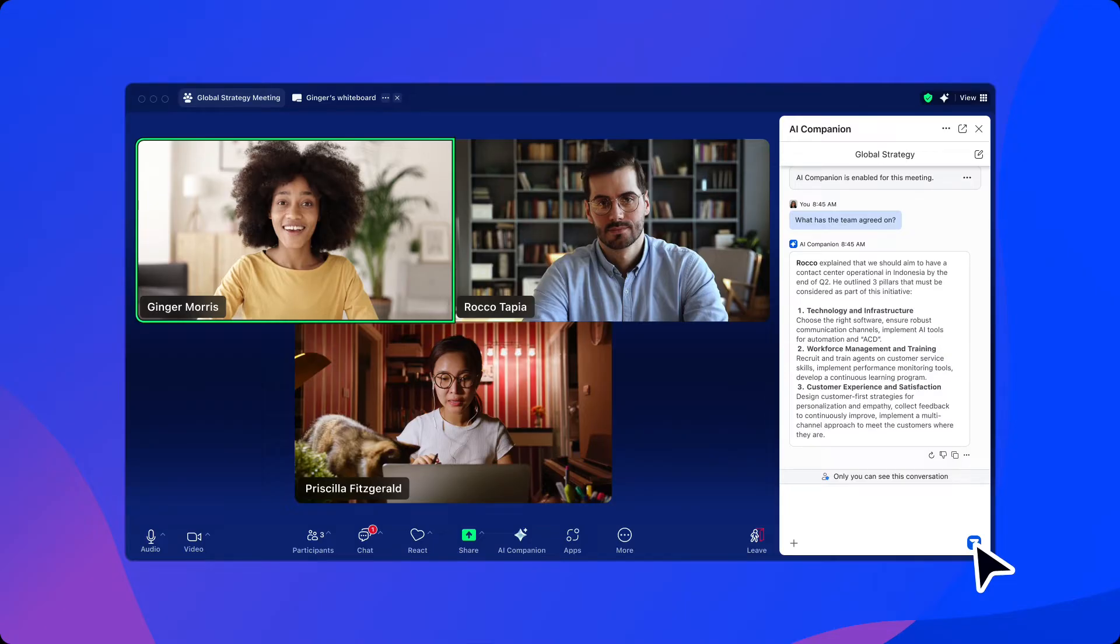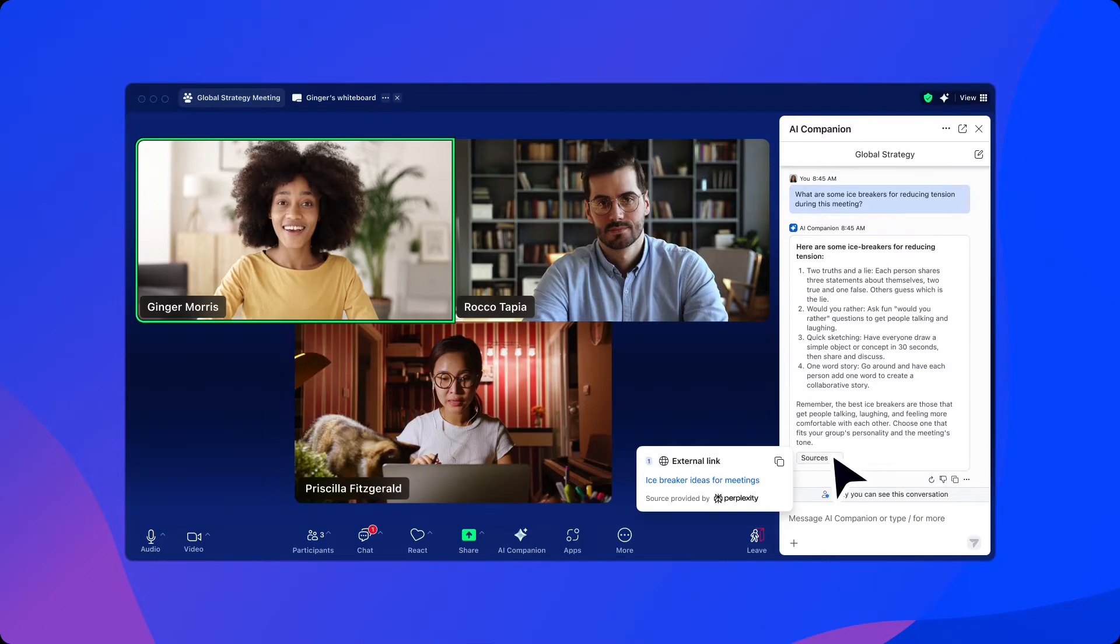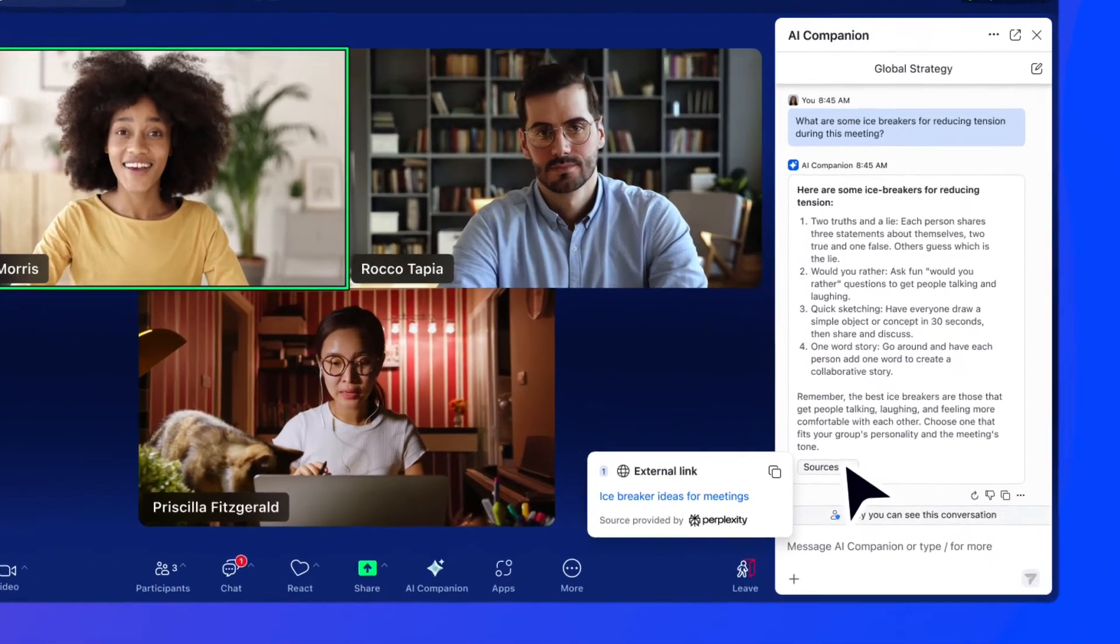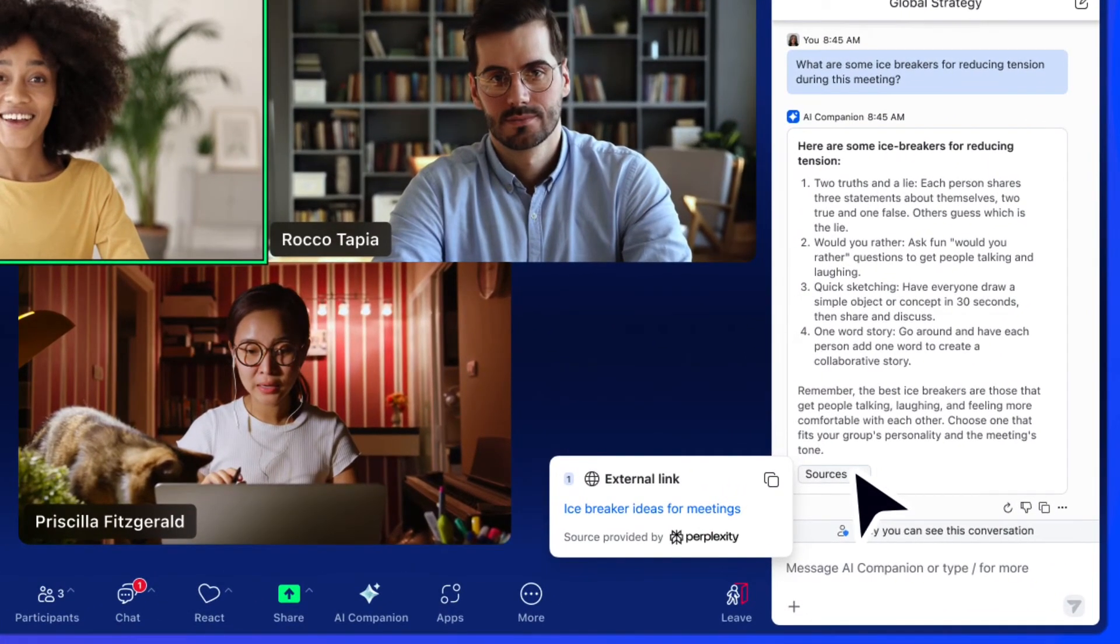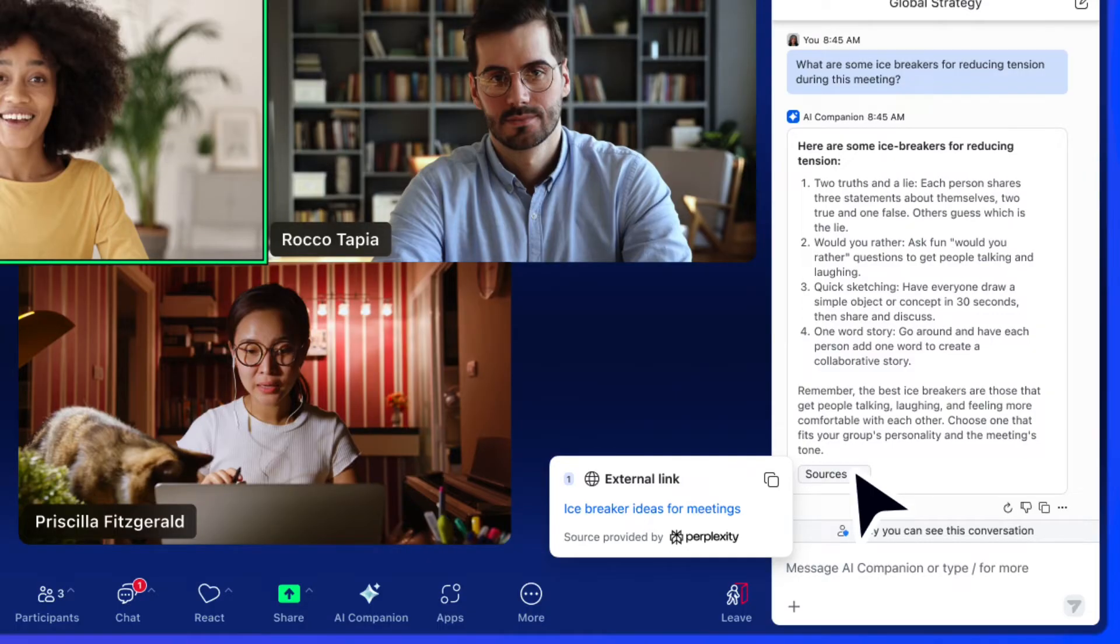During the meeting, our host can search for some ideas of icebreakers to help deal with the tension. AI Companion can search the web directly from inside the meeting, giving the user access to the sources used, all while staying focused on attendees in the meeting.